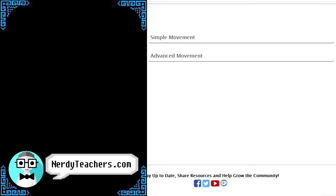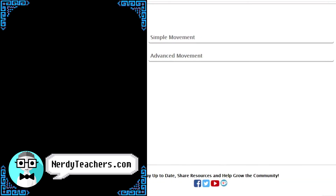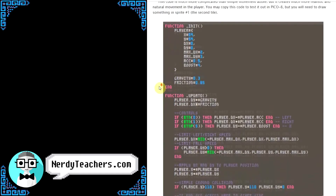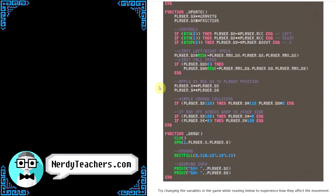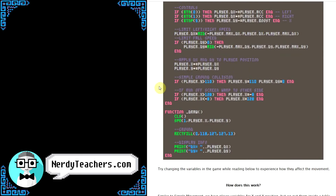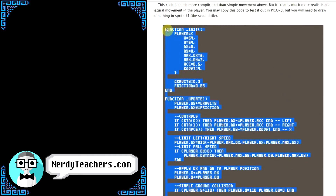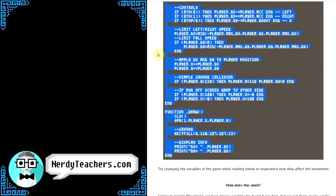Let's start by going to nerdyteachers.com — the direct link is in the description. This page gives detailed explanations of how the simple and advanced movement code works, so let's look at the advanced movement. We first provide some example game code for testing; you can copy-paste this into an empty PicoApe game and use it for experimenting with the physics.